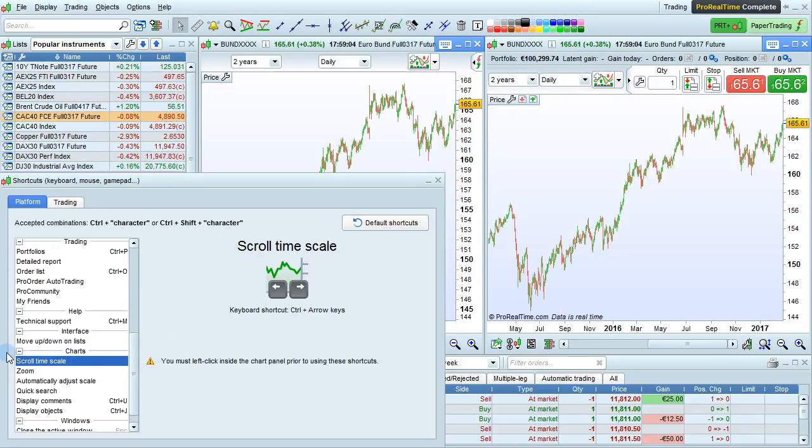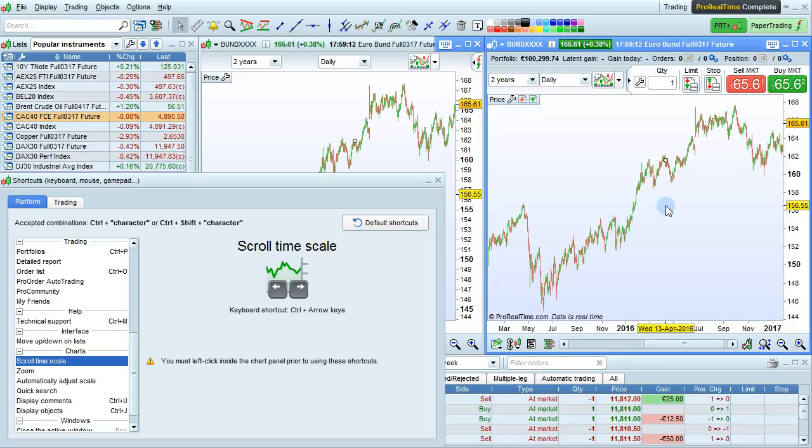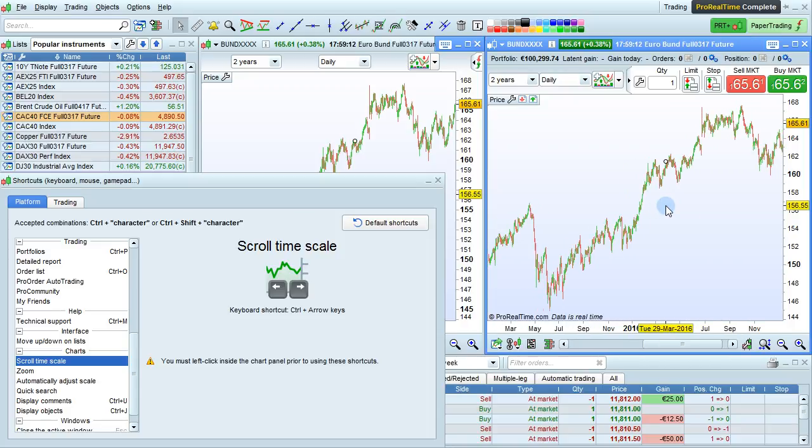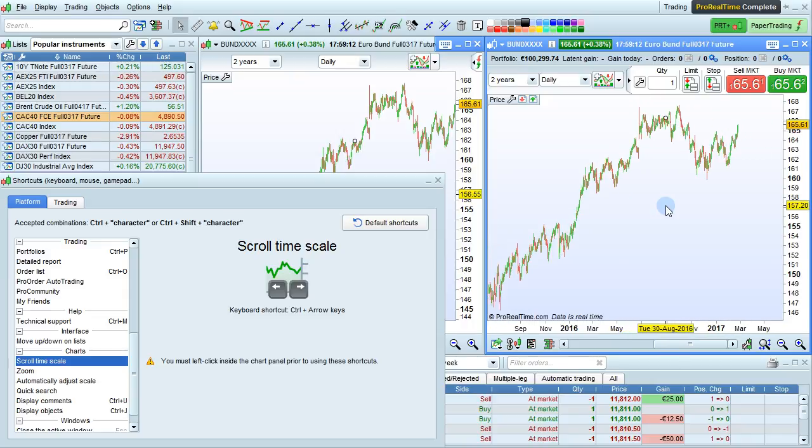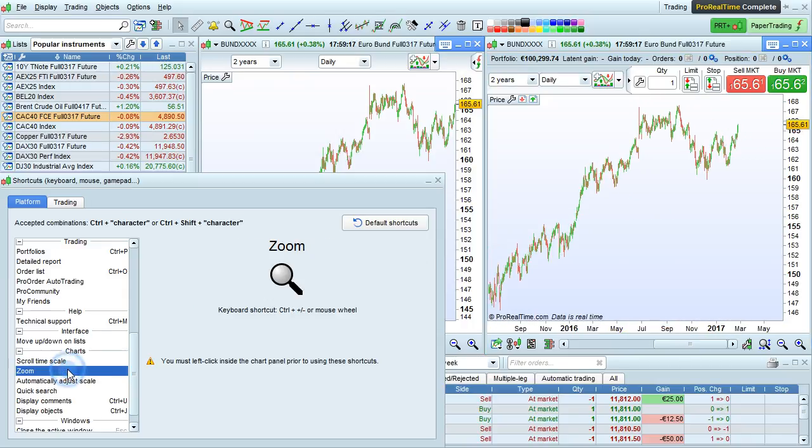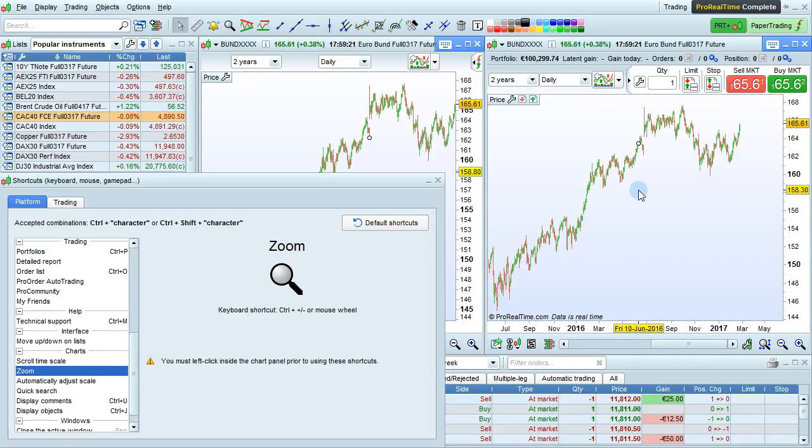On charts, you can scroll the timescale with Ctrl and arrow keys. You can also zoom with Ctrl plus and minus, and with the mouse wheel.